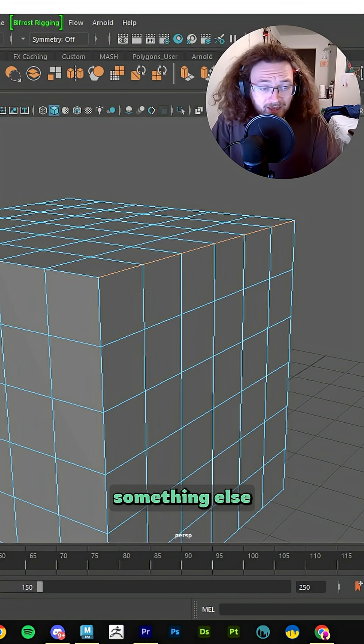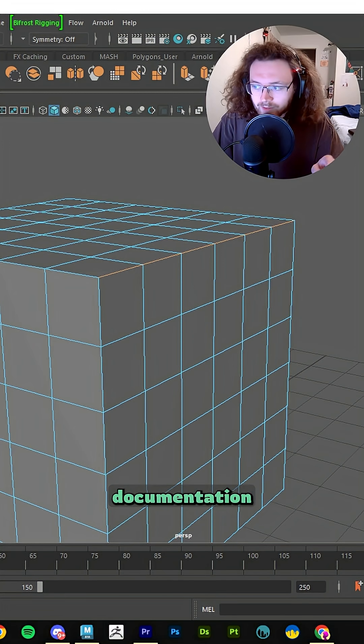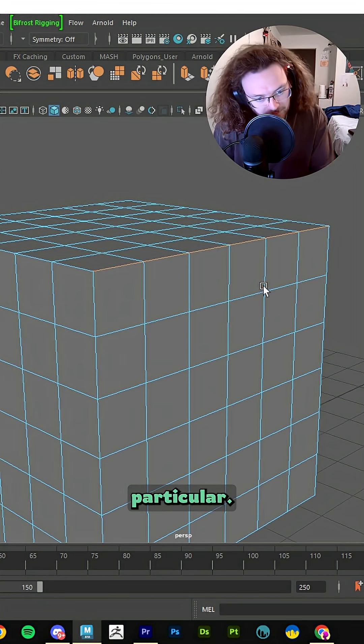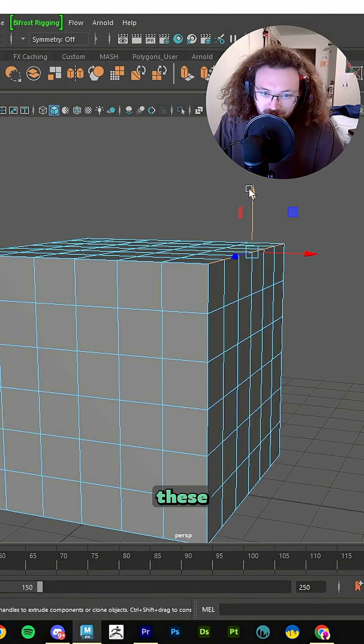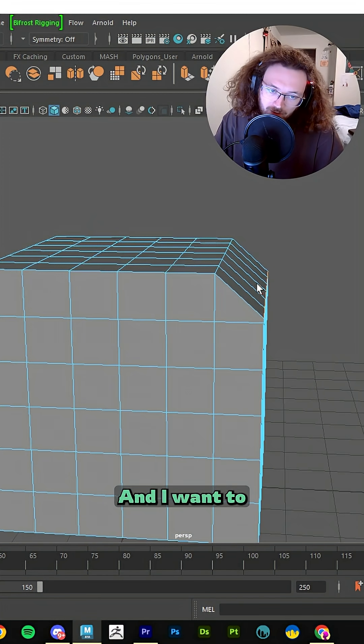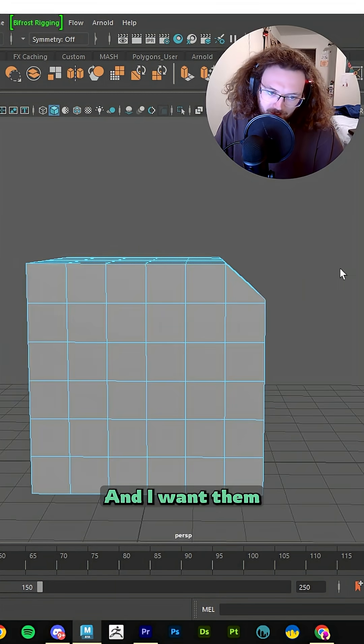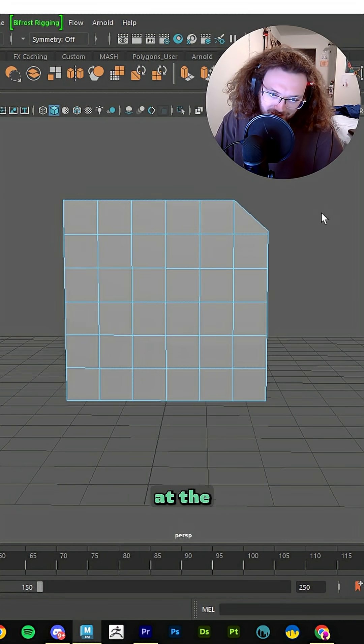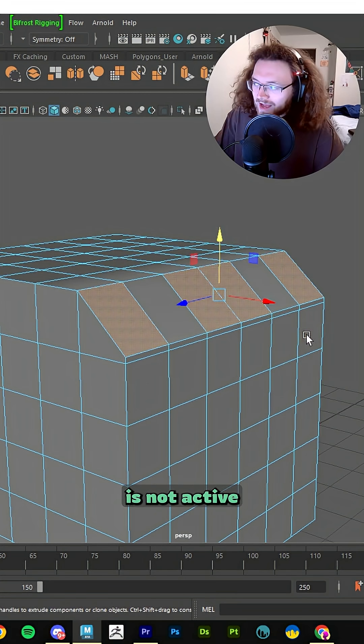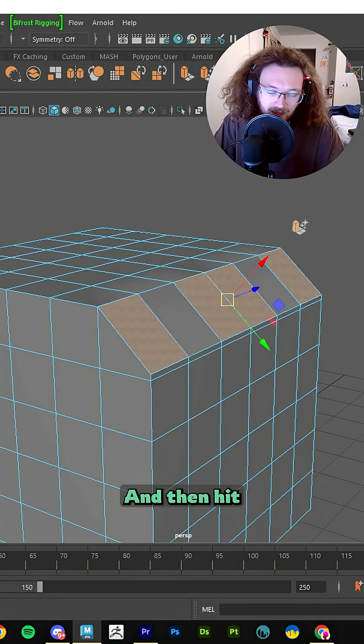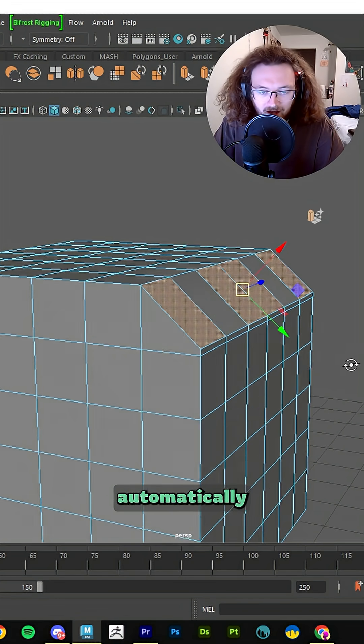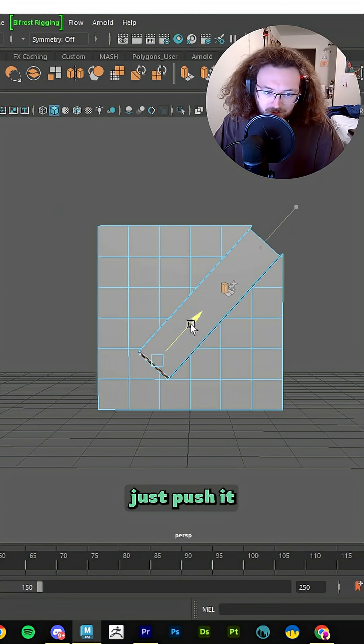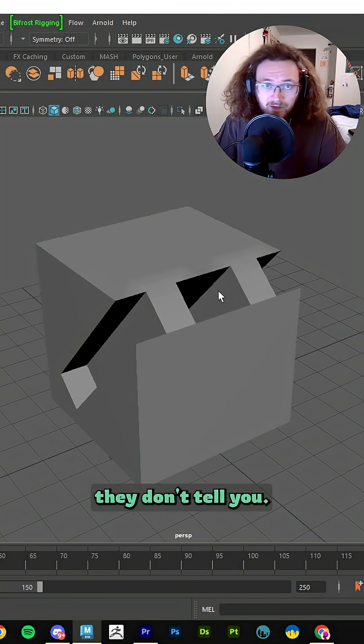I'm going to go over something else really quick that they do not cover in the documentation that I do think is pretty important. The Smart Extrude tool is a little bit particular. Let's say that I'm going to push these edges down like so, and I want to then select these four faces and I want them to cut through the model diagonally at the exact angle that their face is, right? Make sure that your move tool is not active by pressing the Q key and then hit Smart Extrude. Your gizmo is going to automatically snap to the angle that your faces are facing. Then you can just push it right through like so. There you have it. Something they don't tell you.